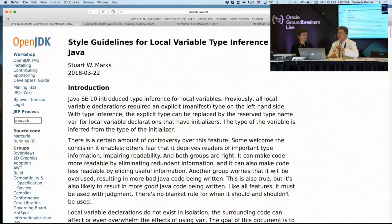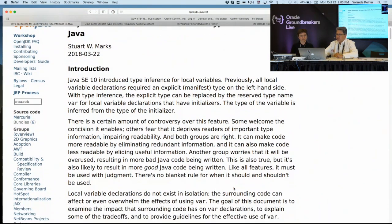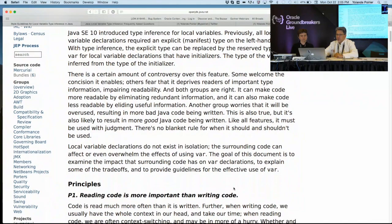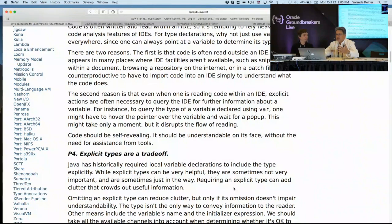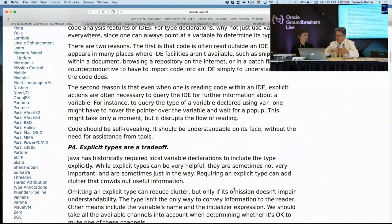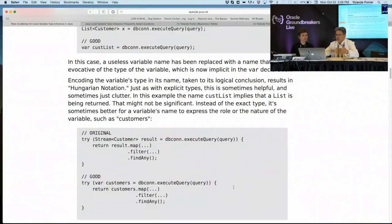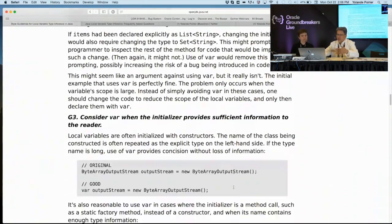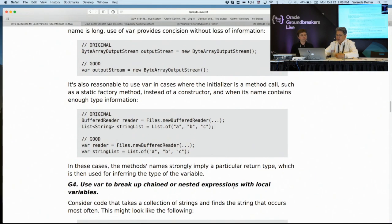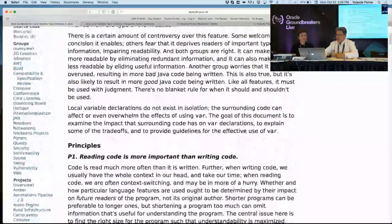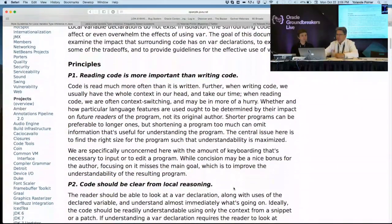If you go to the Project Amber webpage on the OpenJDK website, there are links to a couple of documents including this one, which is the style guidelines. The document is organized into four principles from which the guidelines are derived. After the four principles, there are seven guidelines. I recommend that people sit down and read it and try it on their code. But I just wanted to hit one of the principles, which is: reading code is more important than writing code.